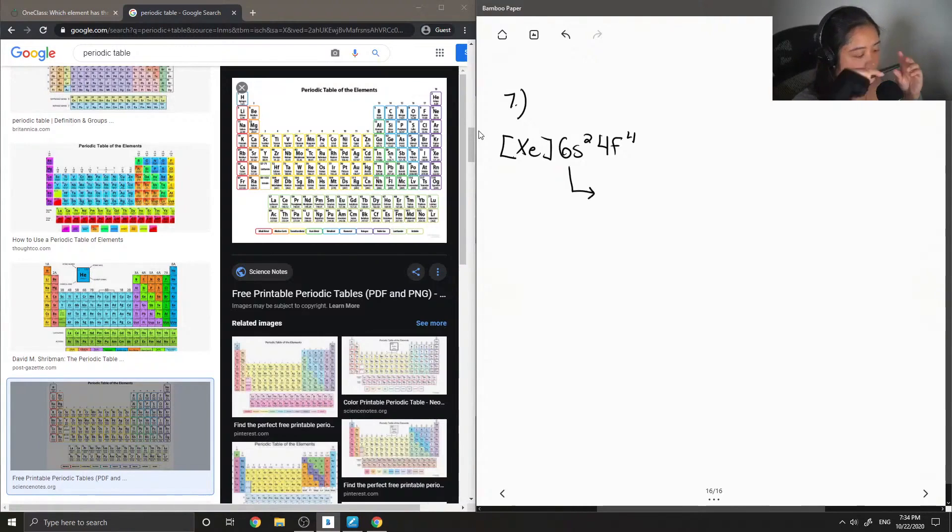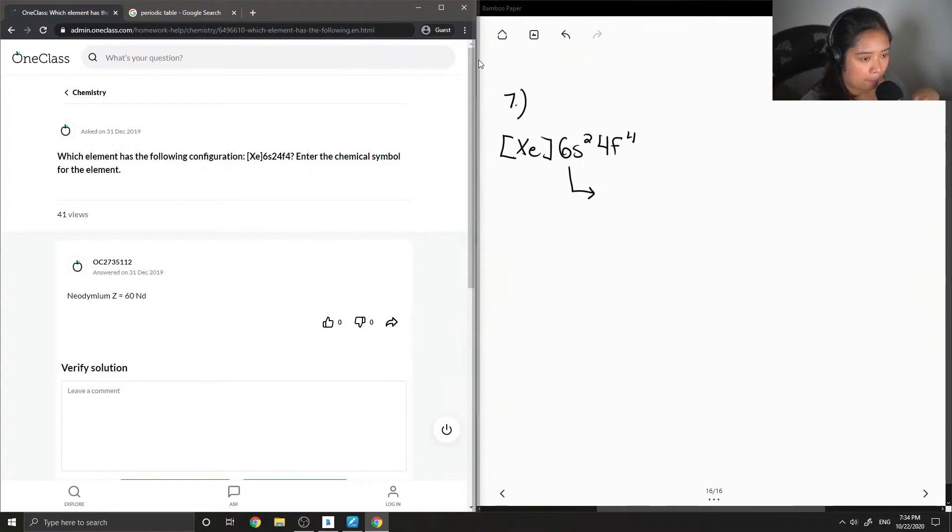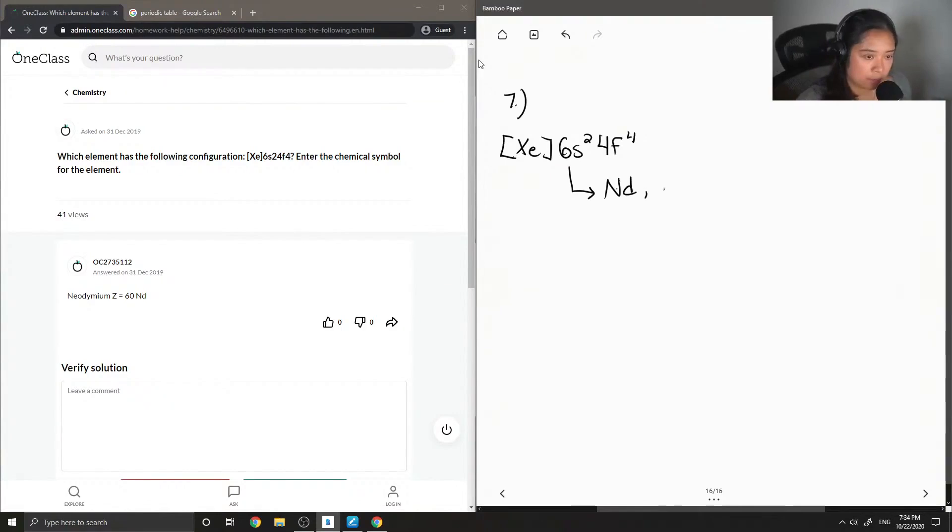...with this electron configuration is Nd, and the name of this element is neodymium.